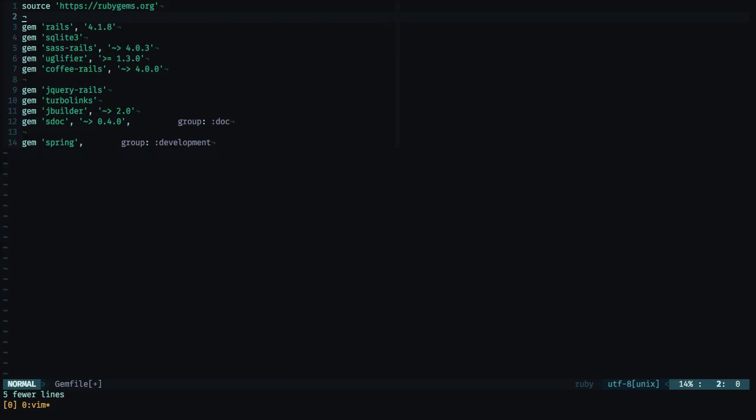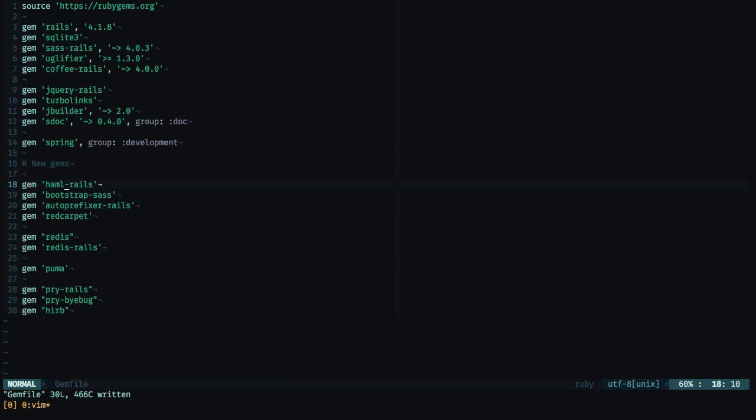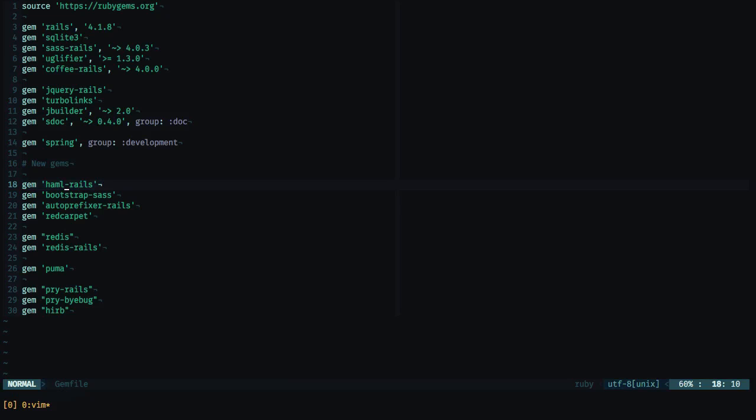I'm going to add a couple more gems to satisfy our needs. Let's see what different gems I have added. As you know, I like to use Haml because it's just a lot simpler to interpret and to write, so I'll stick with that.